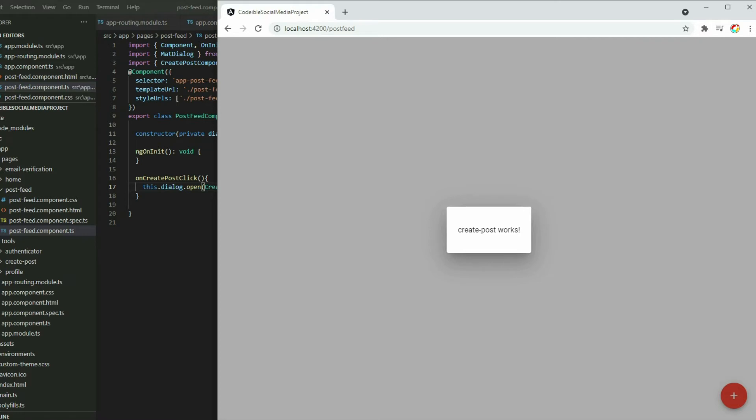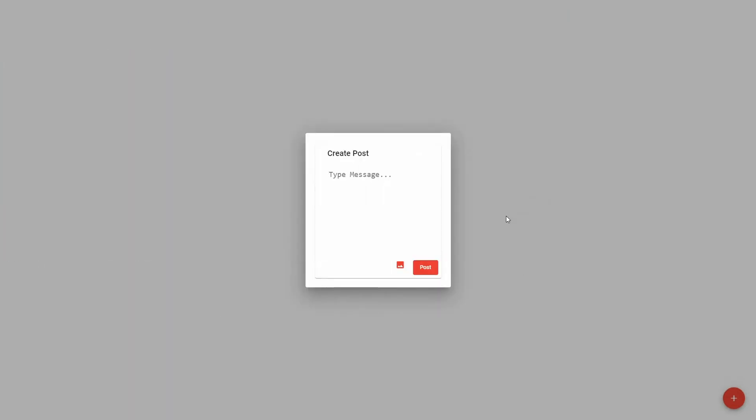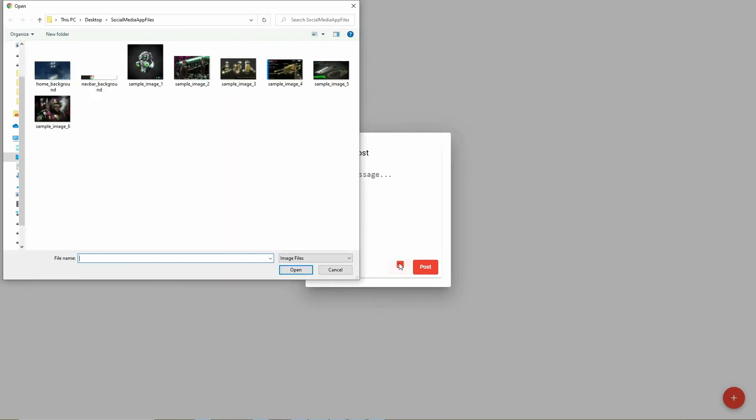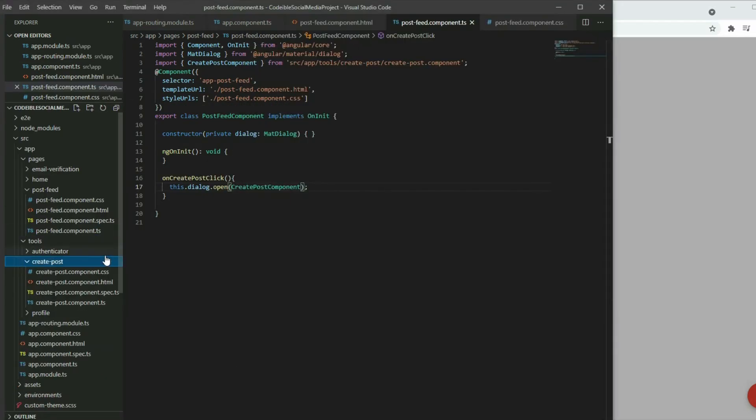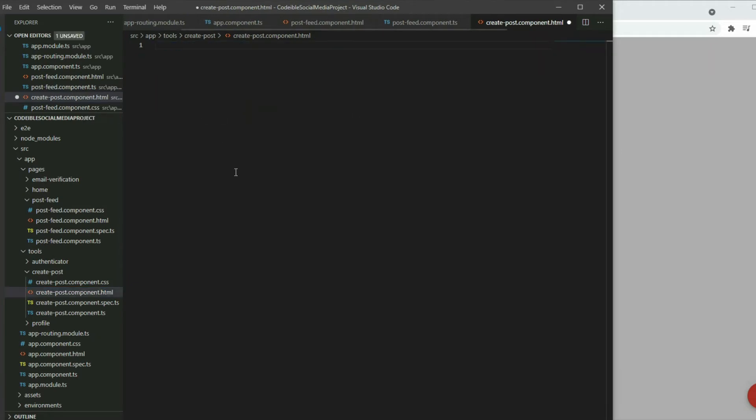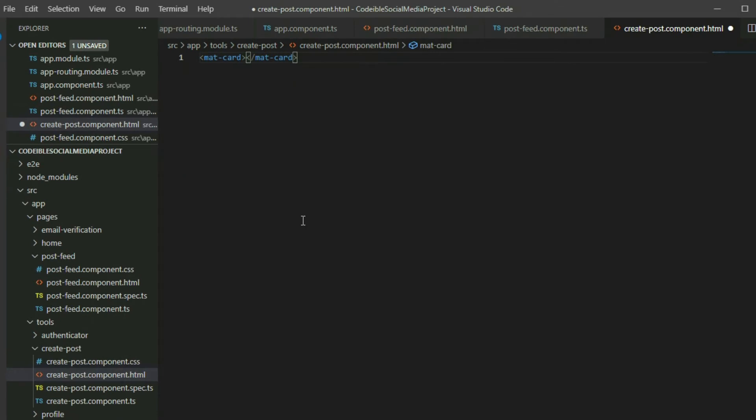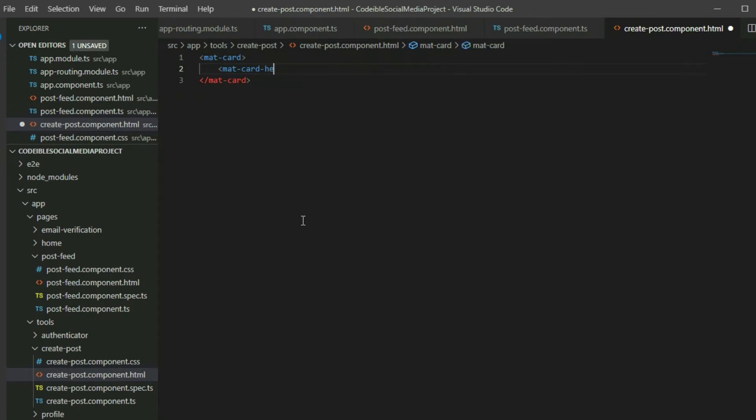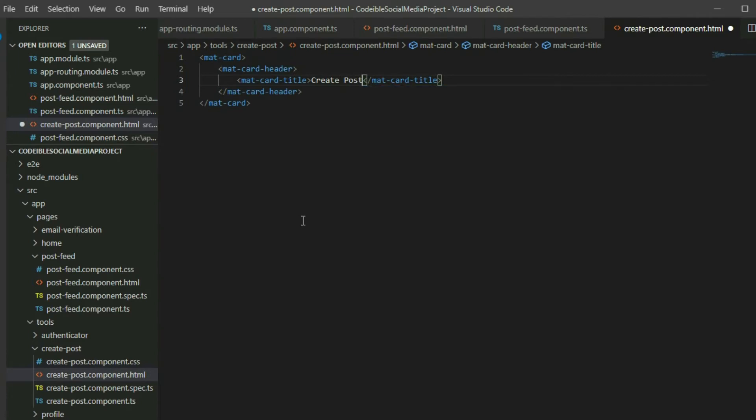Now let's add the content for the dialog component. If we take a look at the design, we have a card component in the middle. Inside the card, we have a header, a text area so we can type our comments, and a toolbar with actions we can do to the post. If we add an image, there will be a small preview. Go to the createPostComponentHTML page. Remove the default code and add a card component. Inside the card, add a header by using the matCardHeader element. Then add the title using the matCardTitle element. For the content, add a div element underneath the header element and place the text area inside.